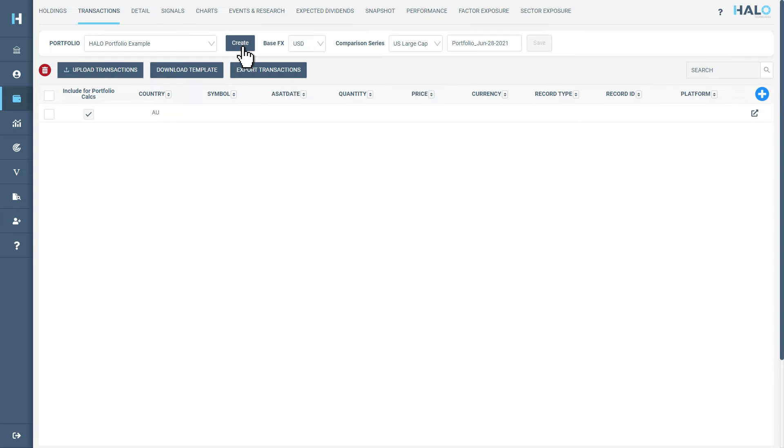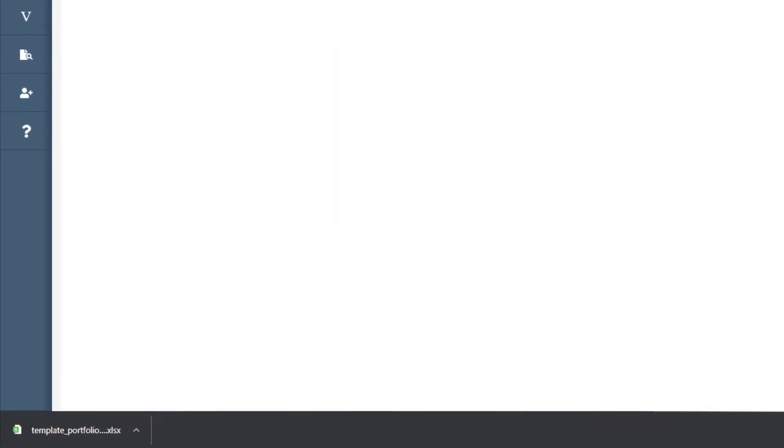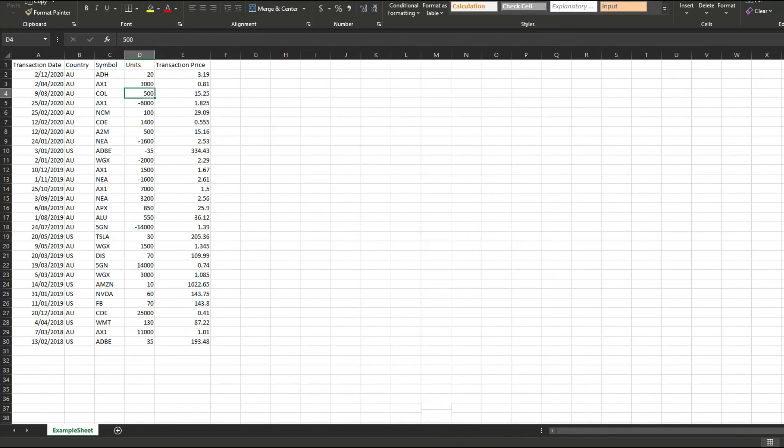You will need to prepare the portfolio transaction data into a standardized format that will be interpreted correctly by the system. Click on the download template button. This will show a file in the bottom of your screen to open. Click this file to open in Excel where you can now enter the data as per the format provided.